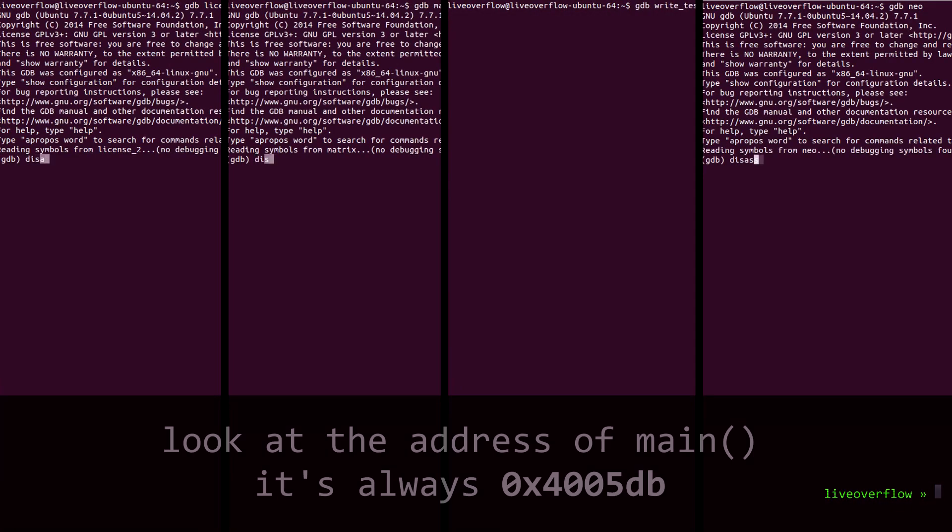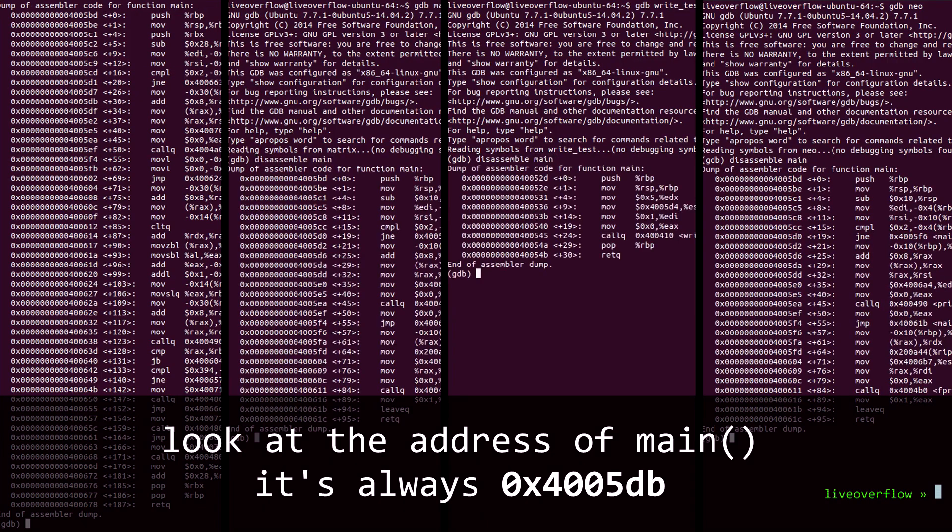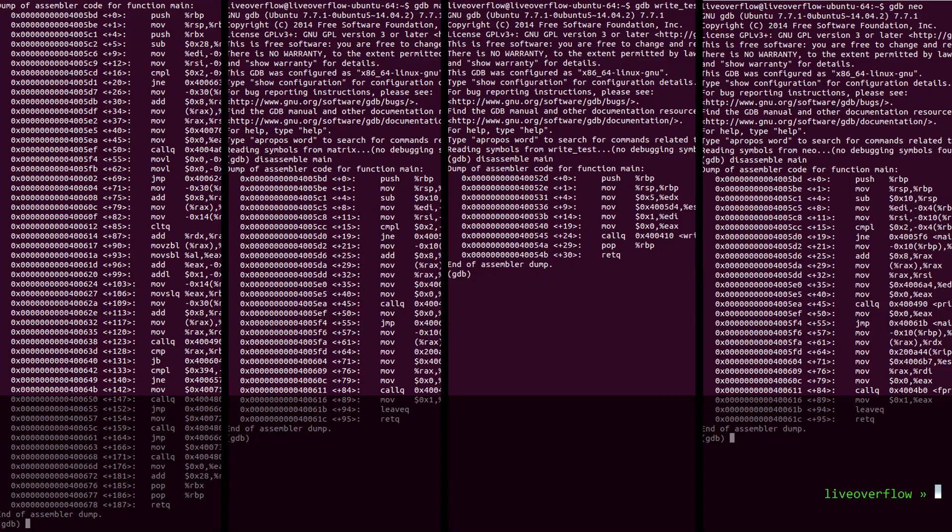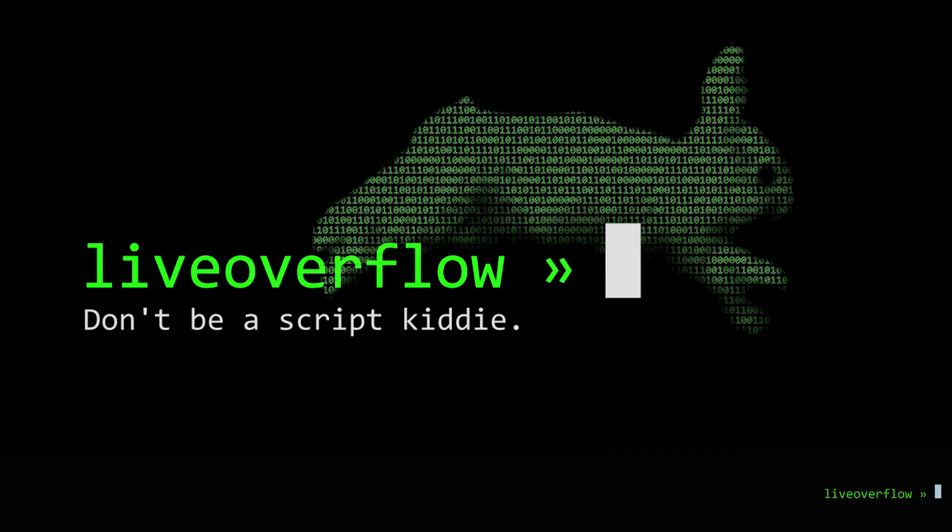Code is always at the same address. Stack is always at the same address. That doesn't make sense. How can all programs use the same address in memory? Wouldn't they overwrite each other?